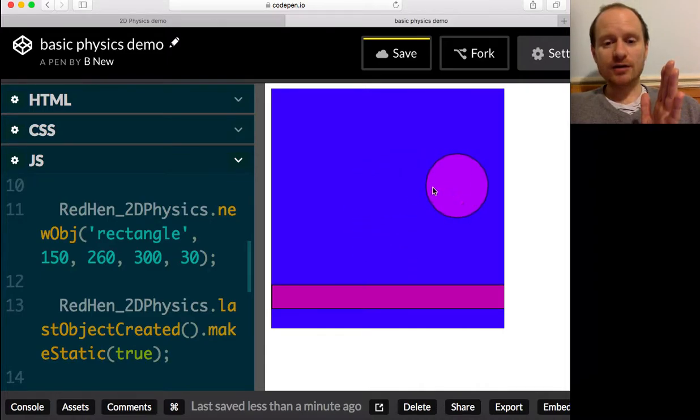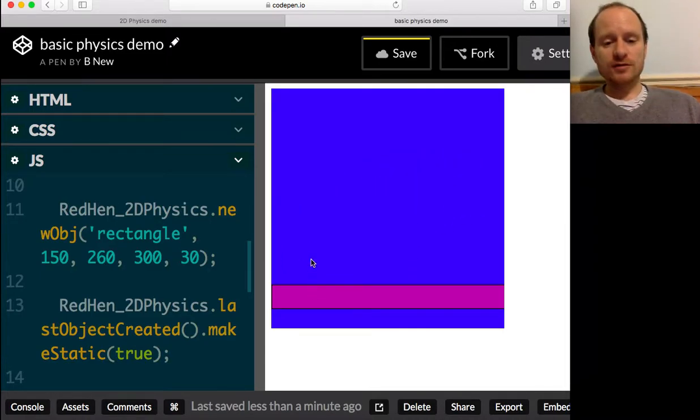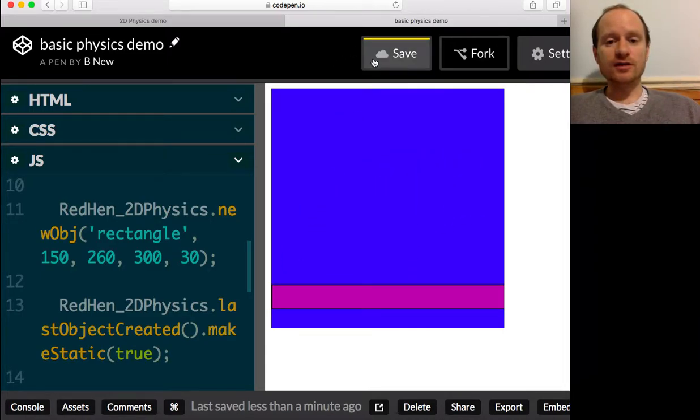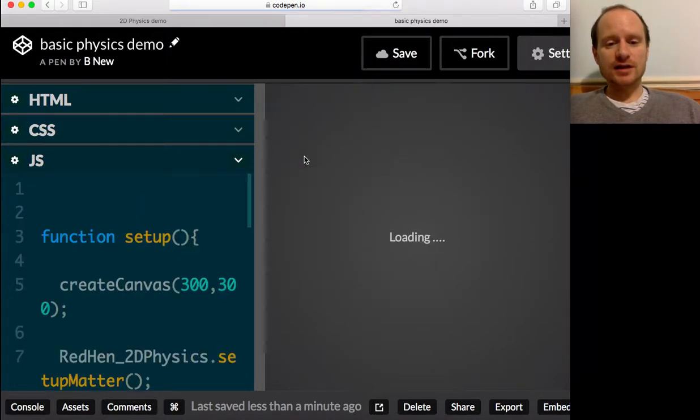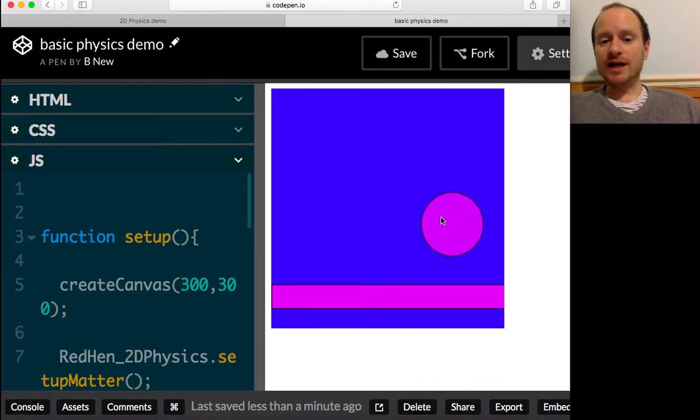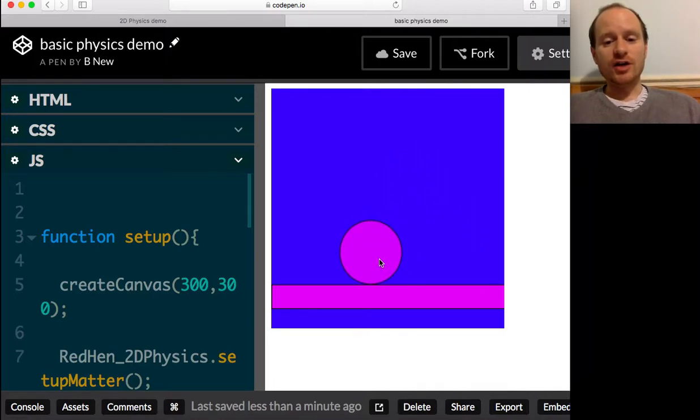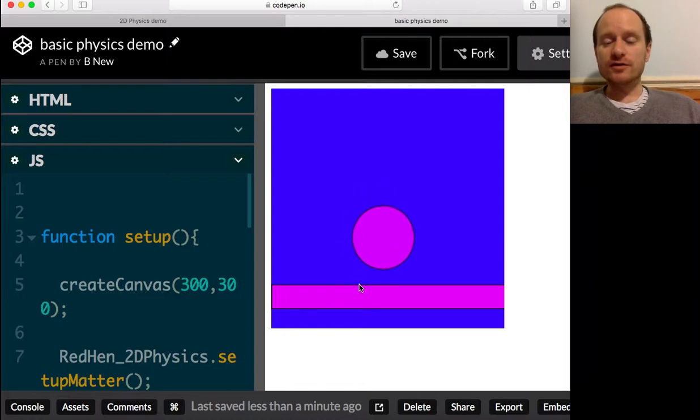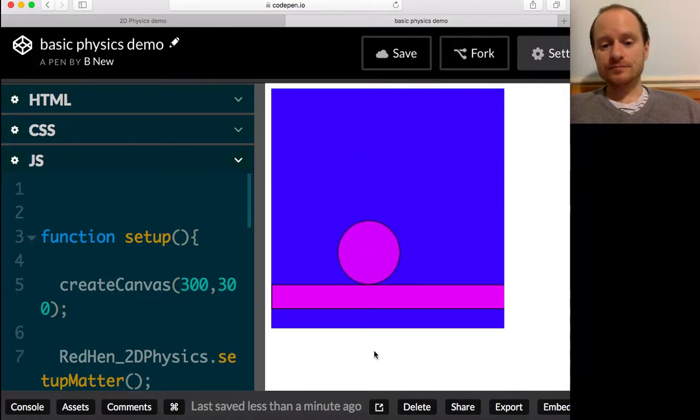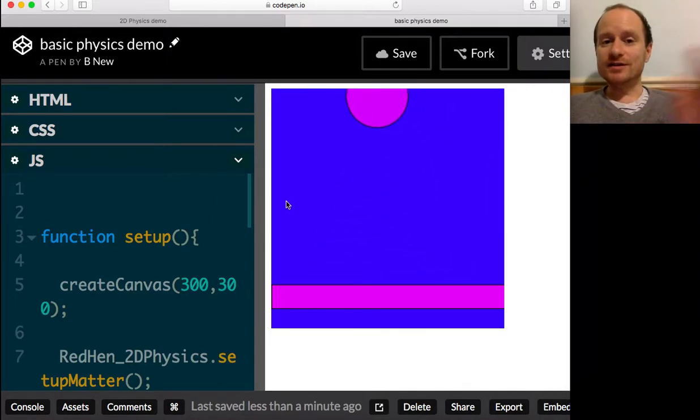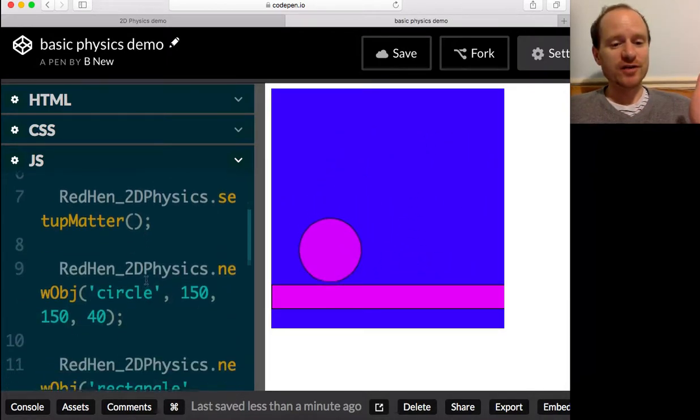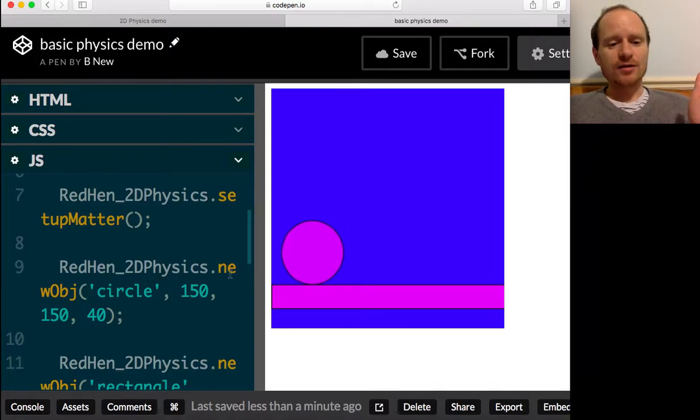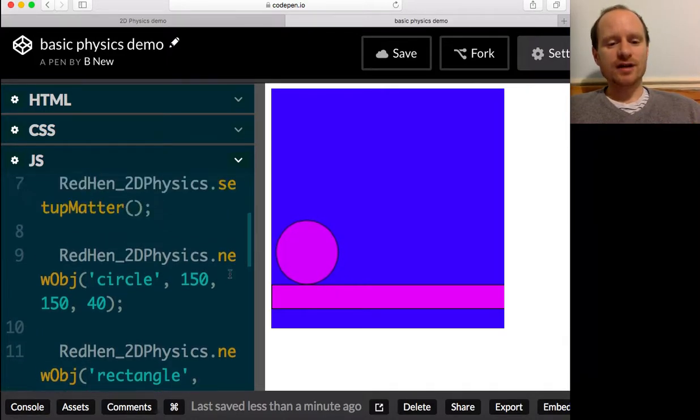Now I've also already got turned on the ability to drag objects around. You can turn that off, and we might do that in a future video. Notice though you can't drag the static object. But there we go, we've got started. And I think I might finish the video there because you can already do a lot with this.